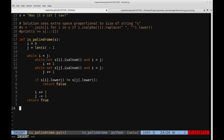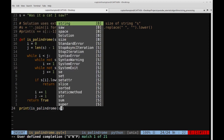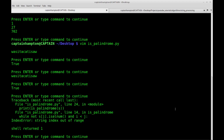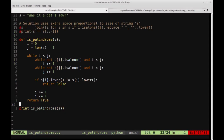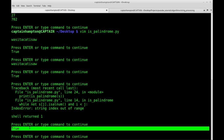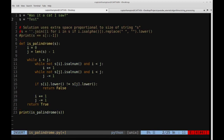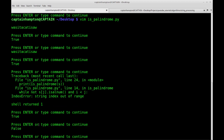Now let's test the function on the string we have. Calling is_palindrome(s) — and we get true for the string we know to be a palindrome. Let's redefine s to be something we know is not a palindrome, the word 'test', and check if it returns false. Indeed, it returns false for that case as well.